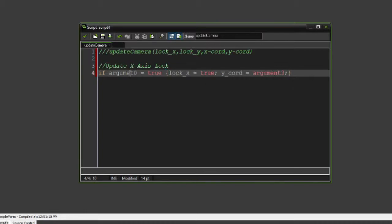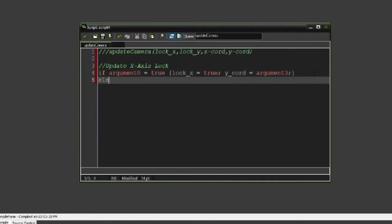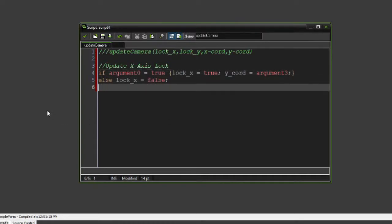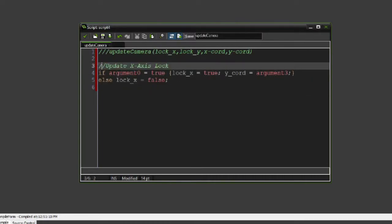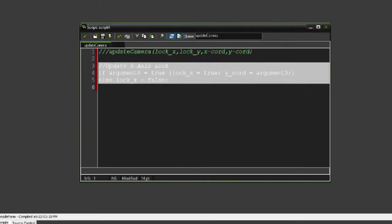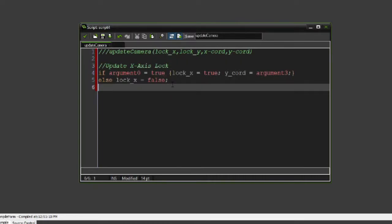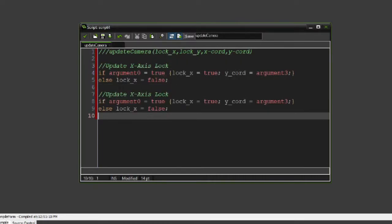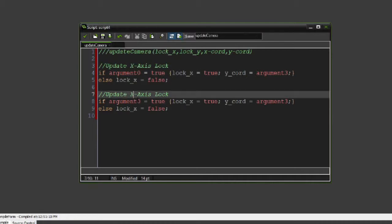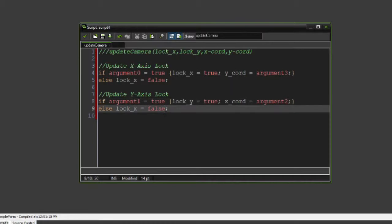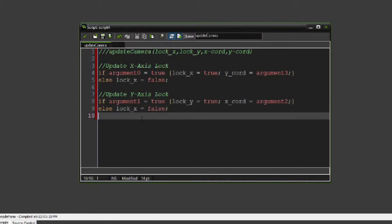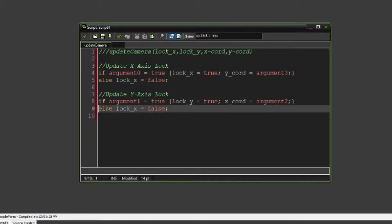Else we'll set lock_X to be equal to false. And then it's basically the same thing for the Y axis. We can literally copy this and paste this in, then change lock_X to lock_Y and Y_chord to X_chord. Make sure we set argument 3 to argument 2 and argument 0 to argument 1.